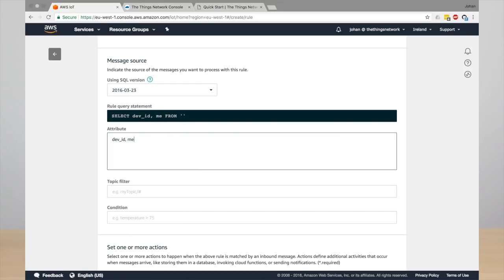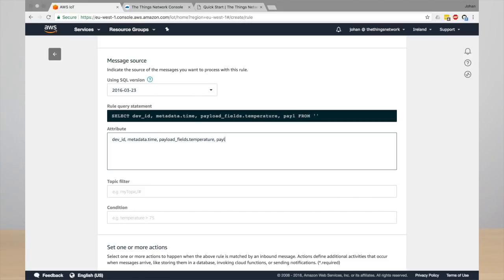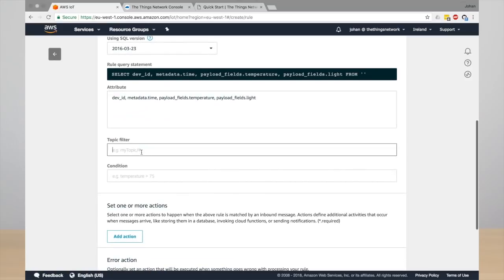And also the payload fields that we are going to store. So the temperature as well as the light level. So remember that your device sends a JSON object, so this is basically selecting the attributes from that JSON object.